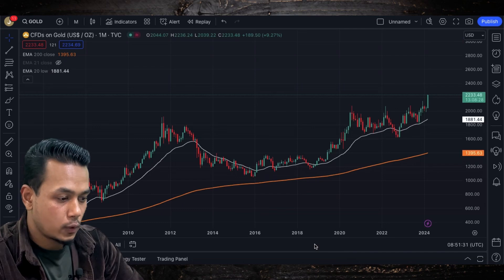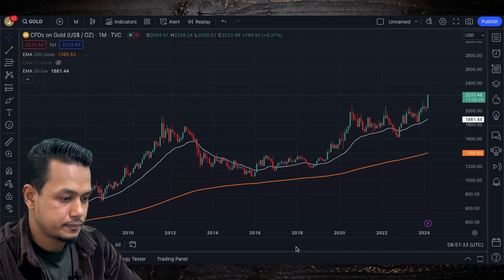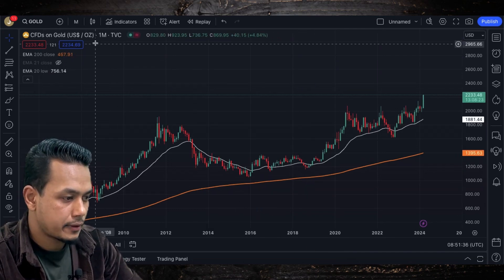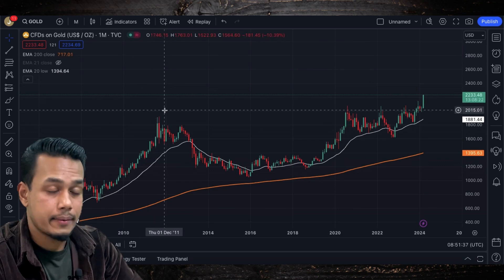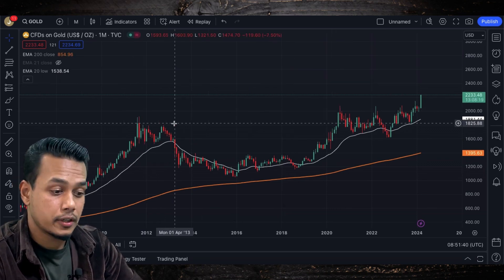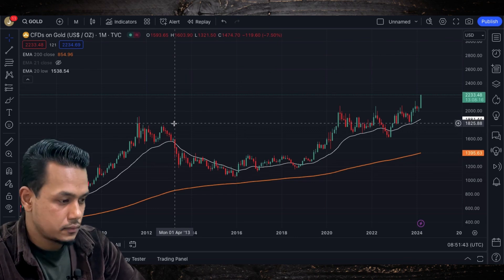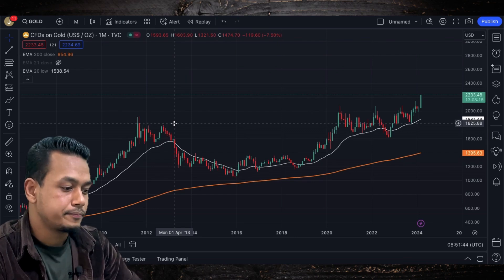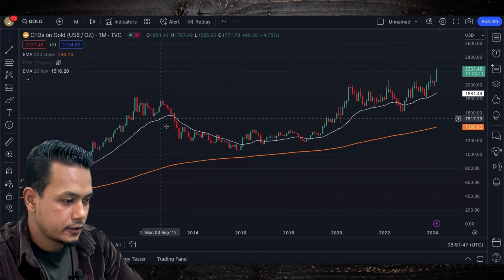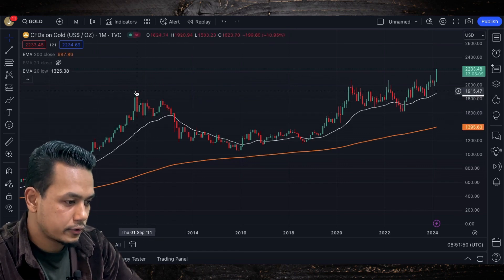Now let's get into the chart. I'm going to go to the gold chart and go to the monthly time frame — bigger time frame analysis.